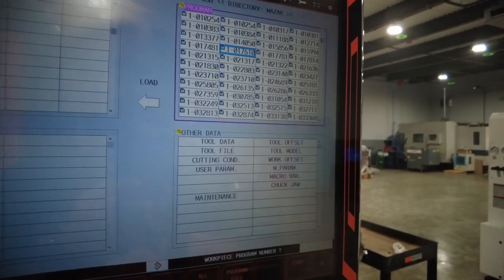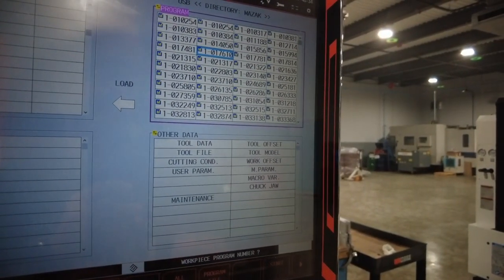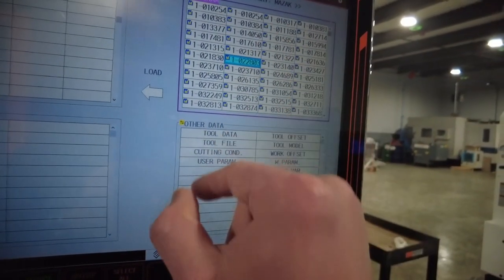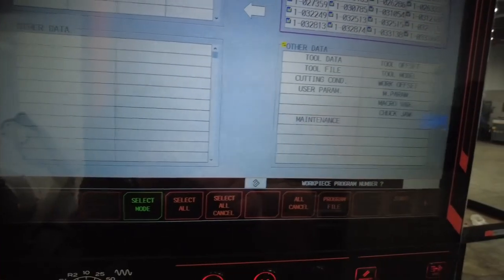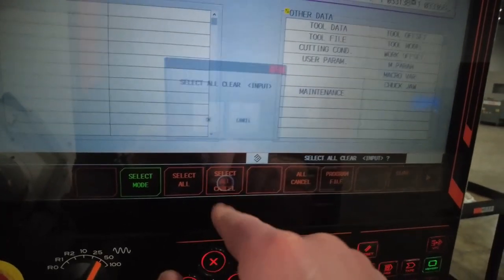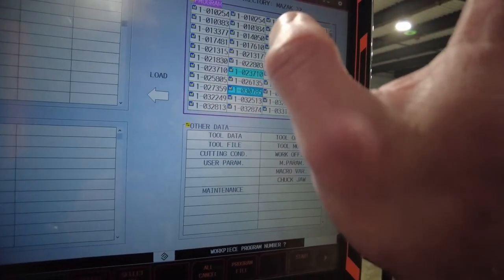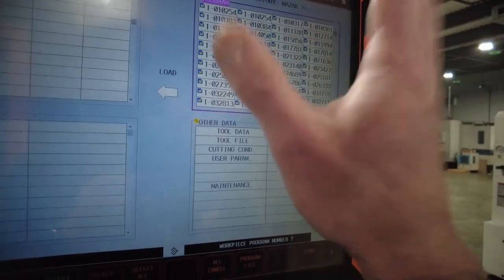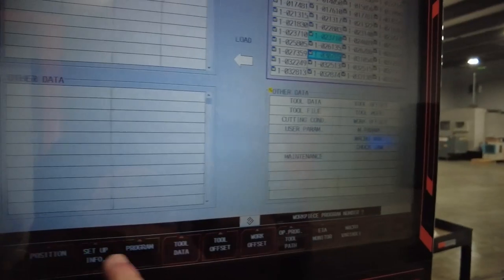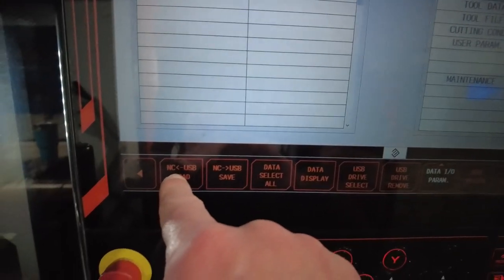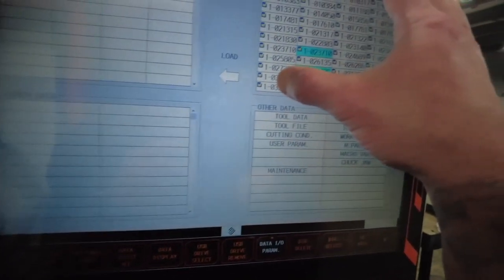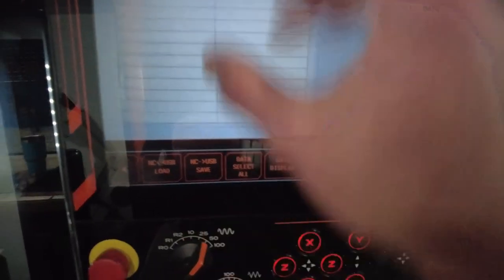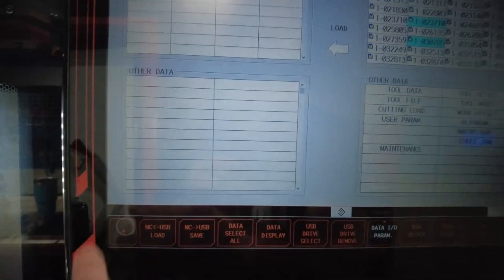You can do select mode. For example, it's only going to do one. Select mode, only one. Select all, it's all of them. Or select all cancel. Now we got rid of it. If you press USB to NC, your USB programs will populate. If you're going to NC to USB, your NC will populate here.